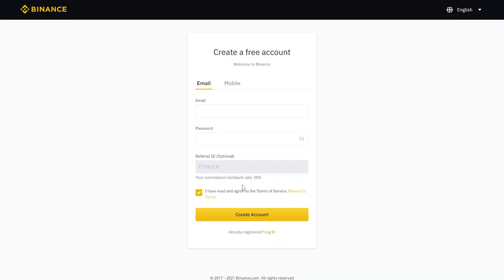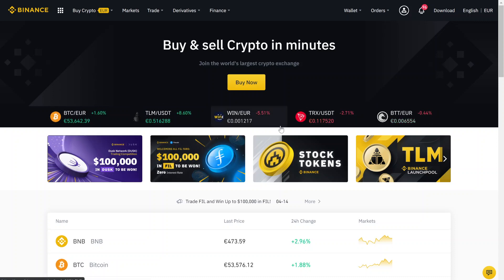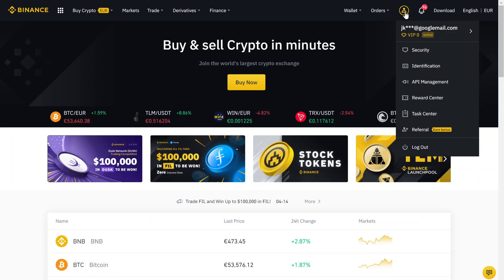Then you just create your account, and after your account is created, you log in at Binance and go to the dashboard. From the dashboard, you click here into the menu on identification.